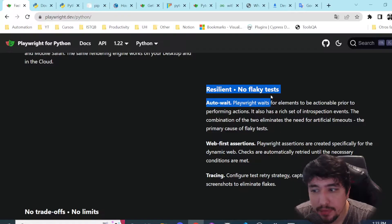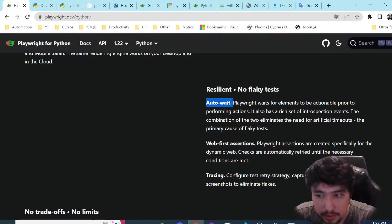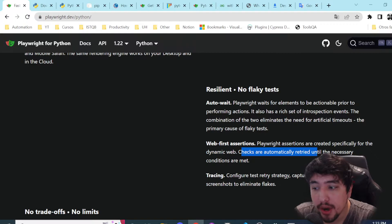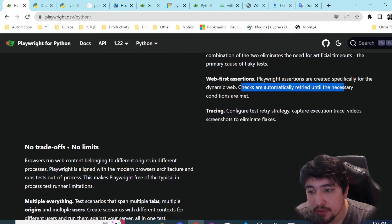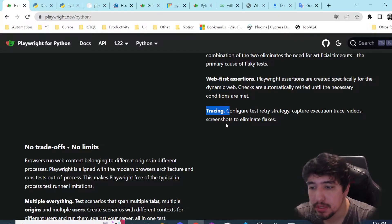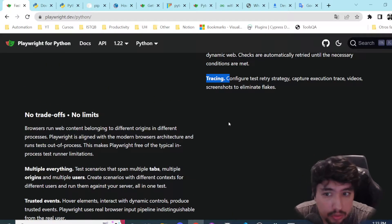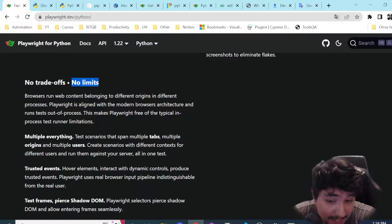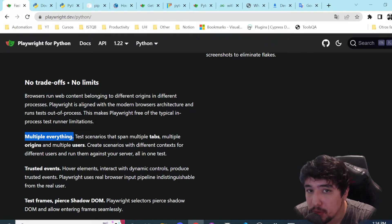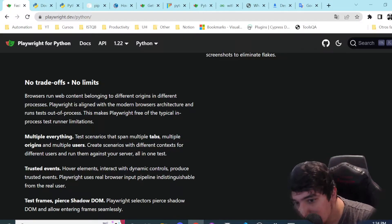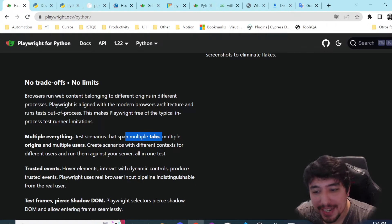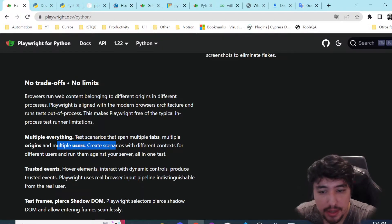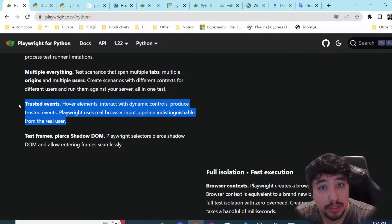Then we have resilient, no-flaky tests, because they offer auto-wait — that's amazing. We have web-first assertions, which means the checks are automatically retried until the necessary conditions are met. We also have a tracing feature — we're going to review more about tracing in the next video. Then we have no trade-offs: no limits, because Playwright allows us to span multiple tabs, multiple origins, and multiple users, all built-in with no extra configuration.